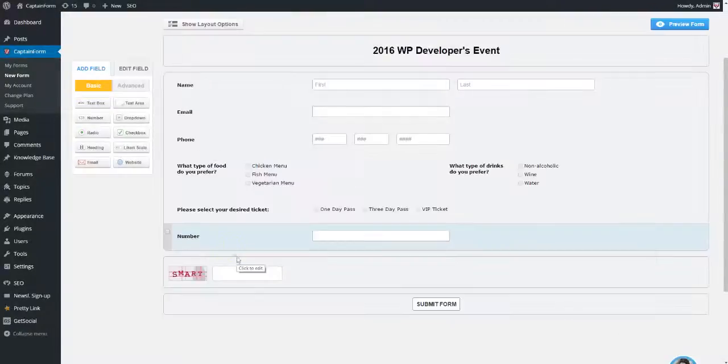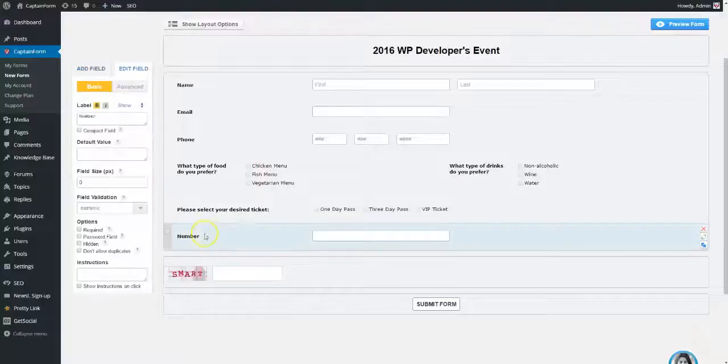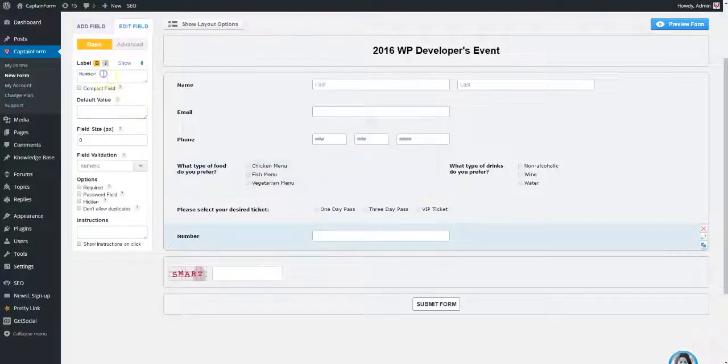You could also use checkboxes and quantity fields if you wanted users to buy multiple tickets at once.